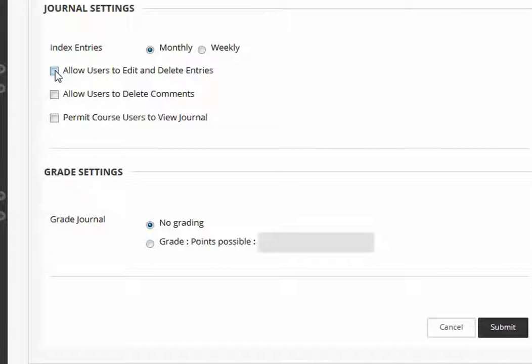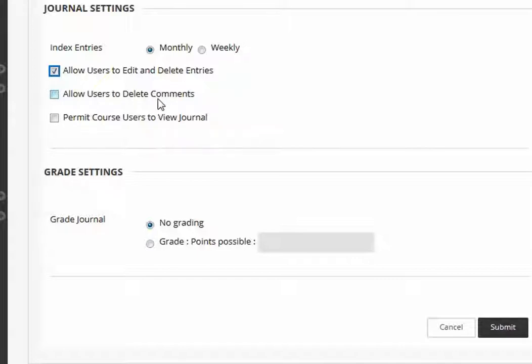Do you want your students to be able to edit and delete entries? That's a good idea because sometimes people make a mistake. It's good for them to be able to go back and edit if they realize they left something out. Now, since it's just going to be you and the student, you probably don't want them to be able to delete your comments or their comments.